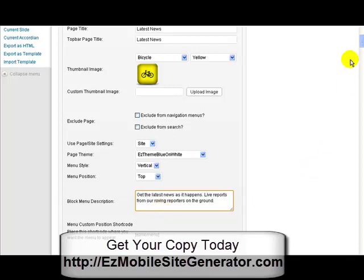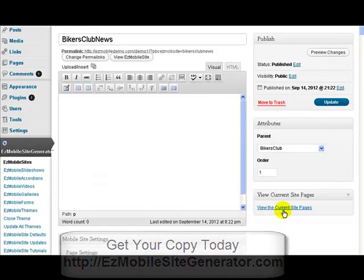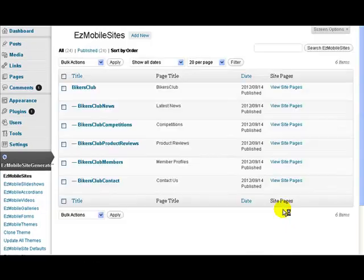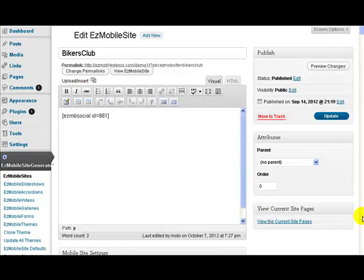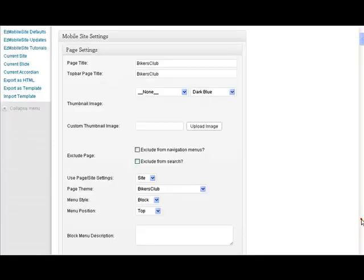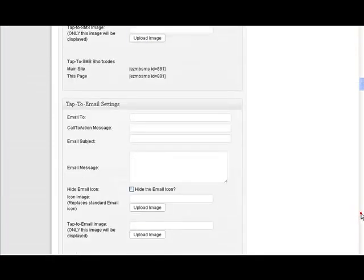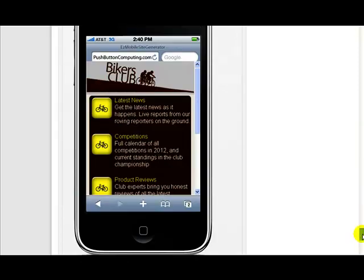It's a pretty straightforward system and it adds a nice new feature to Easy Mobile Site Generator. Let's just one last time go and preview it, so you remember what it looks like. All you have to do is change it to block menu and put a description in that block menu description, and you'll get your page looking like that.